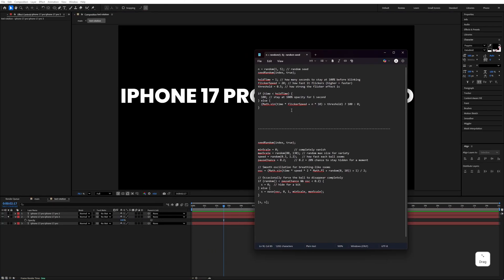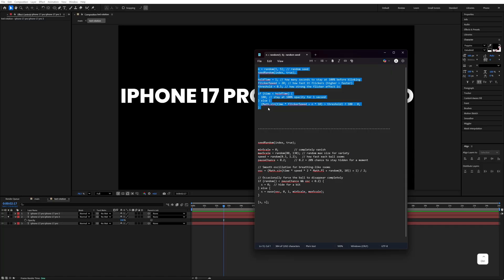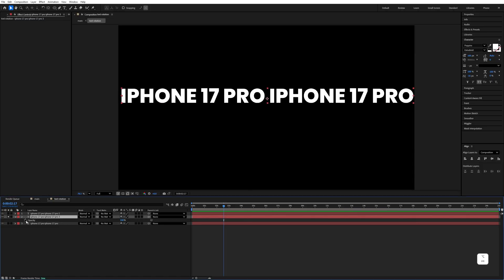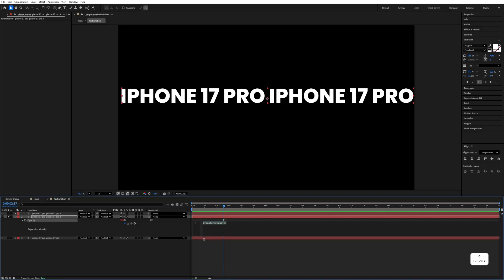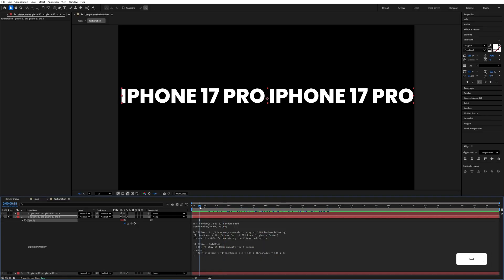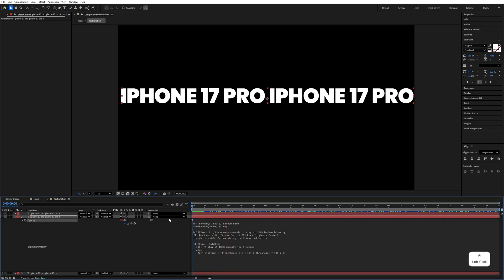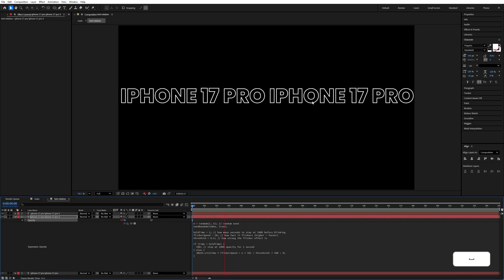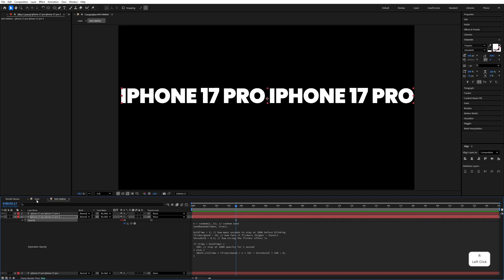Select the fill text layer, press T. We are going to use expressions here — select the expression, copy everything with Ctrl+C. Go to the opacity, hold Alt and click on it, then paste the expression with Ctrl+V. It will blink like this. Enable all of these layers and it will look like this.